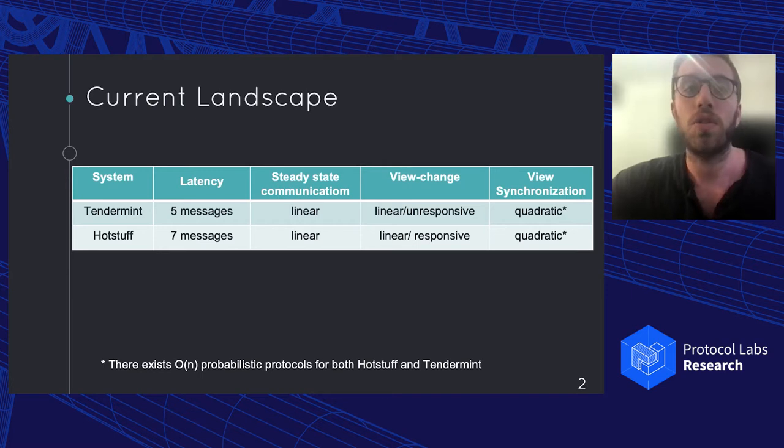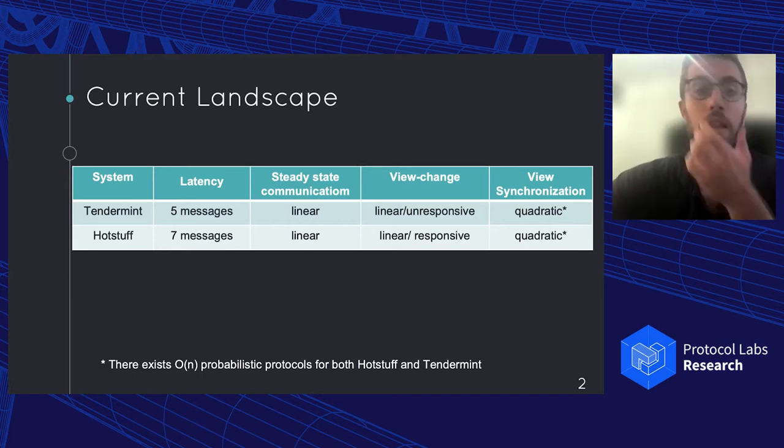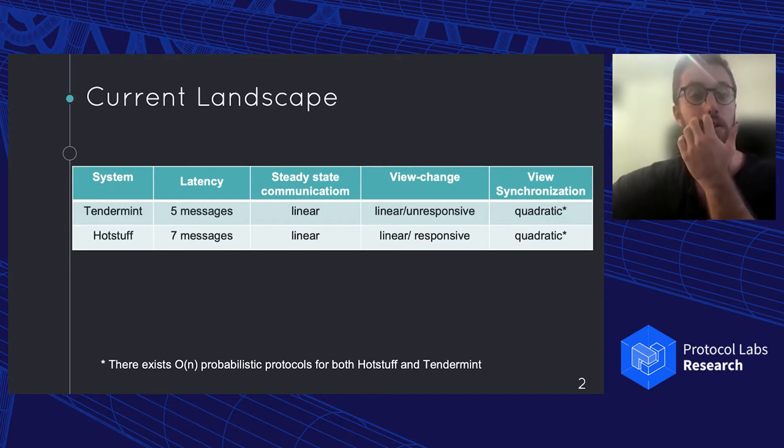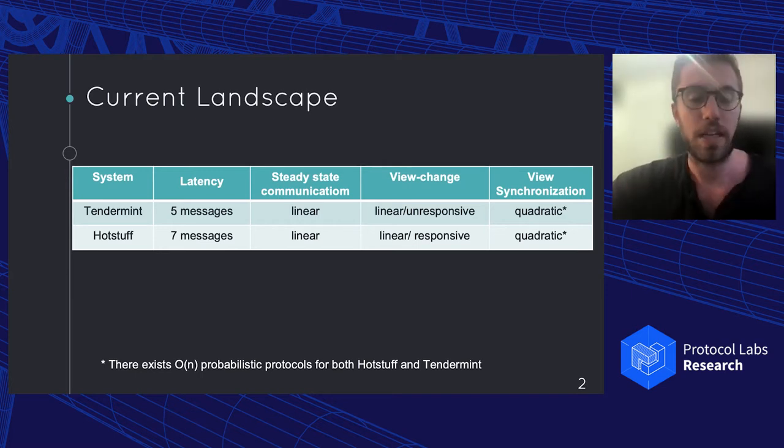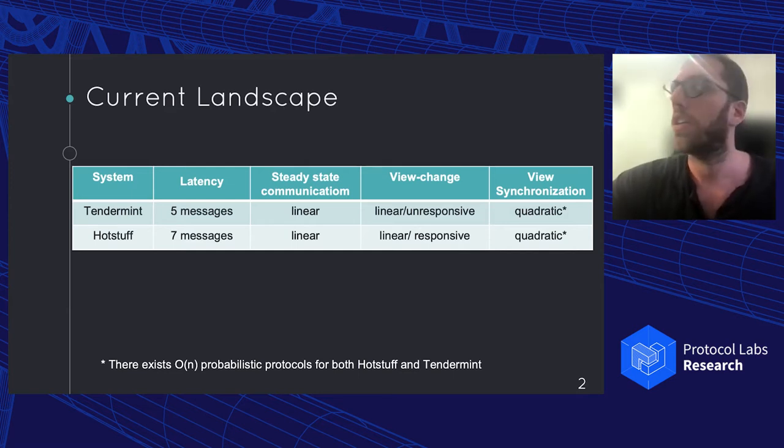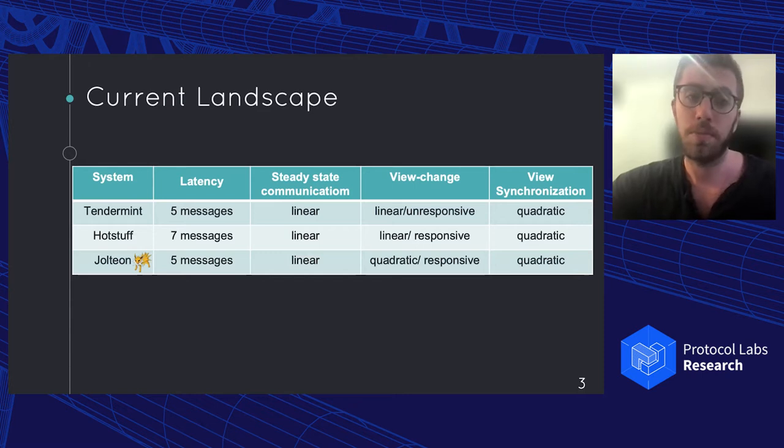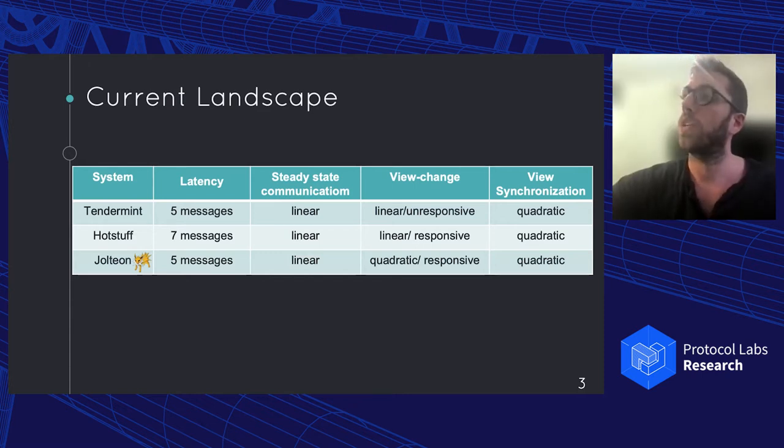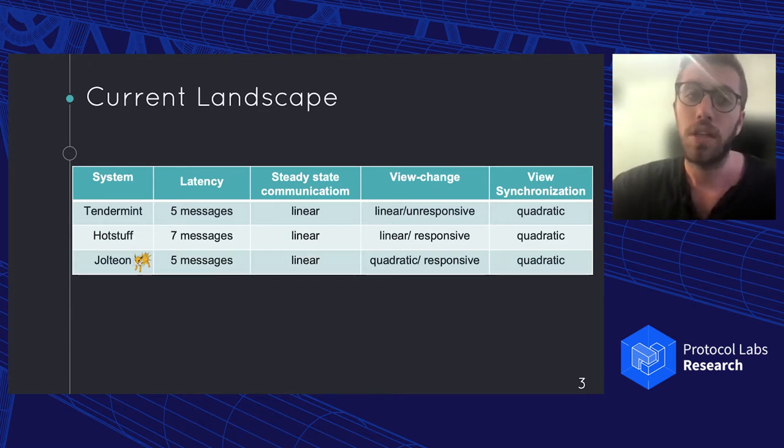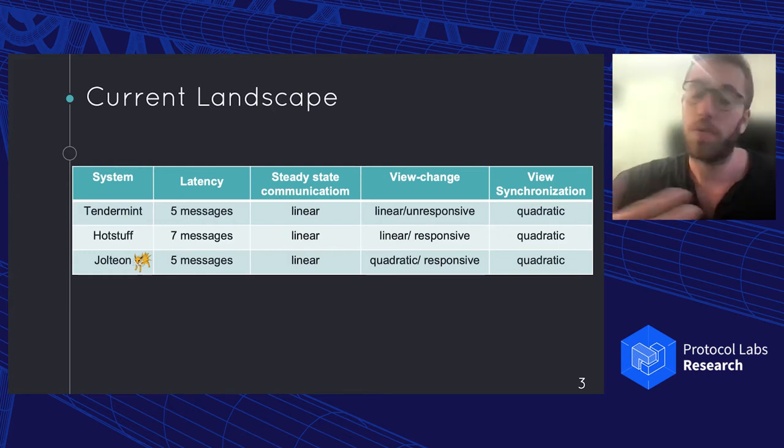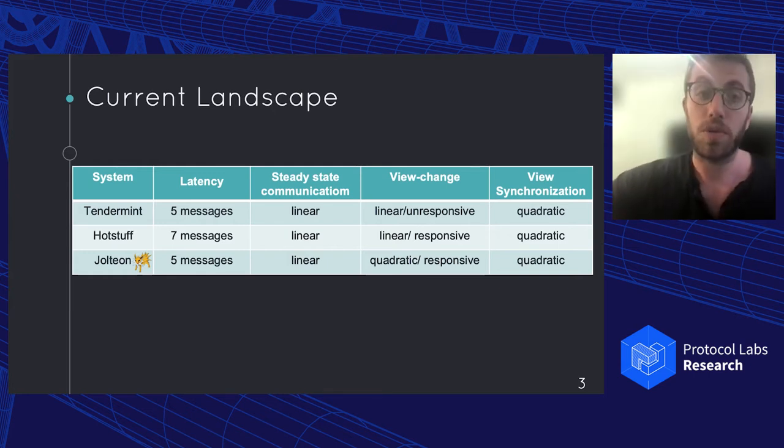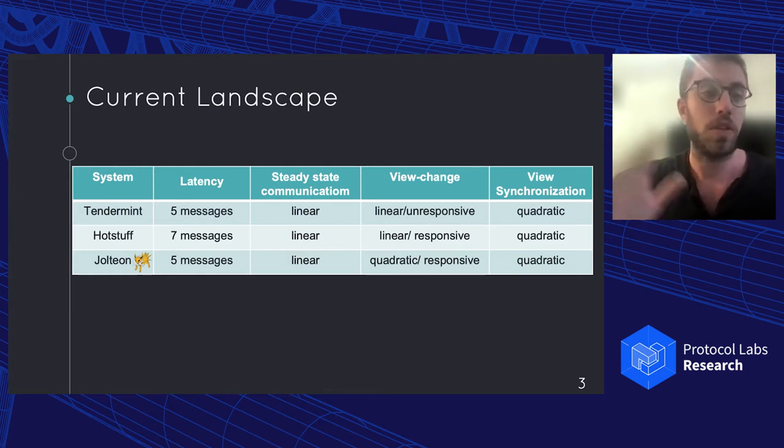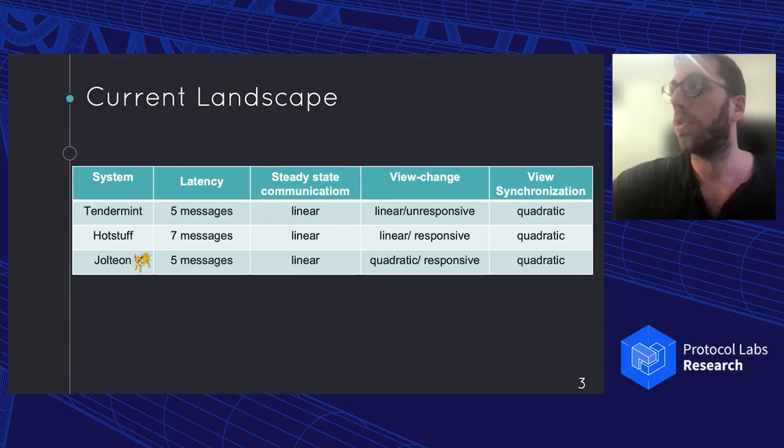So we came with the question, in the end, what can we gain by this quadratic cost in the crash when something goes bad. And the answer is two things. One is a system we call Jolteon, which basically manages to get the lower latency of Tendermint with the responsiveness of the view change of HotStuff. And of course, the cost is quadratic on the view change, but that happens only when we have a view change. The steady state communication is still linear.